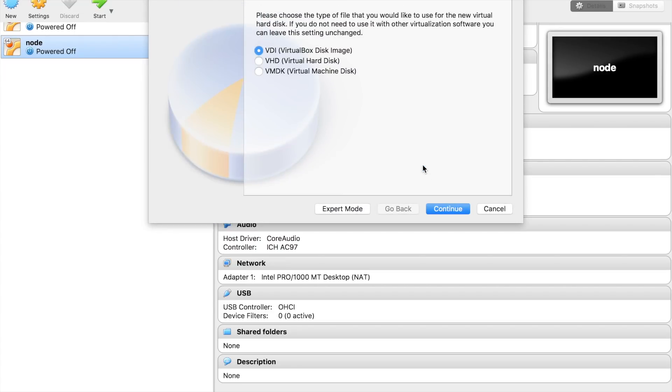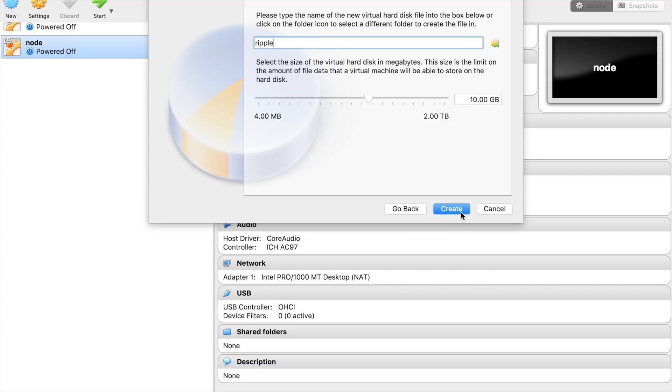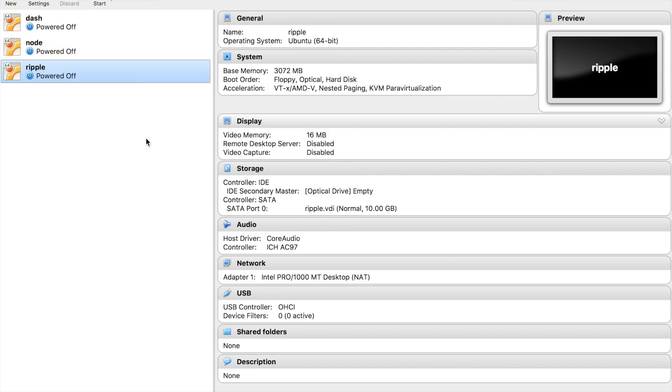Create new hard disk. Then it will be allocated. Let's be 10GB. And click Create.